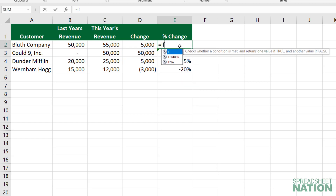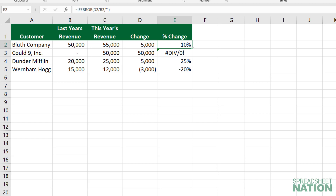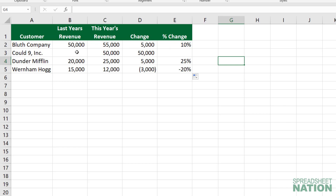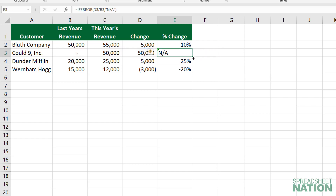So we'll use the IFERROR function again. The value is just going to be the formula that we want. And then if there's an error, instead of a zero, we want it to just be blank — so we'll just do double quotes — and then pull that formula down. And now it's blank here because we didn't have any revenue last year. You could also do something like NA, or whatever you wanted to display.